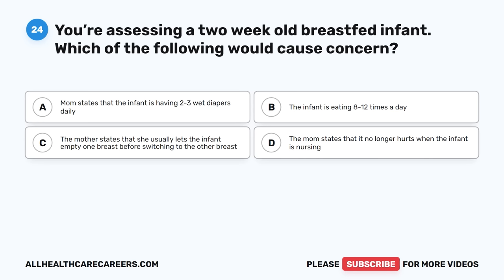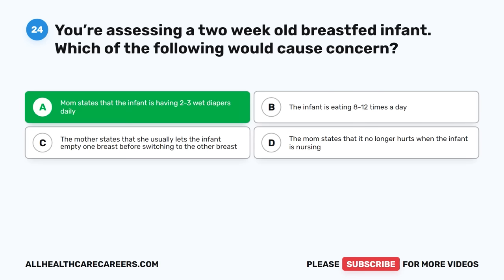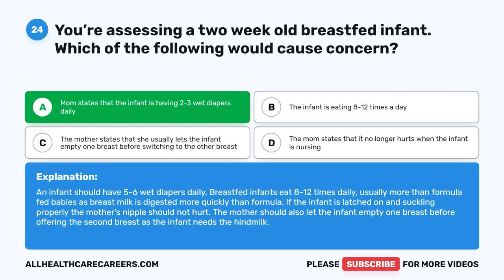Question twenty-four: You're assessing a two-week-old breastfed infant. Which of the following would cause concern? A. Mom states the infant is having two to three wet diapers daily. B. The infant is eating 8 to 12 times a day. C. The mother lets the infant empty one breast before switching to the other. D. The mom states it no longer hurts when the infant is nursing. The correct answer is A. An infant should have five to six wet diapers daily. Breastfed infants eat 8 to 12 times daily. If the infant is latched properly, the mother's nipple should not hurt. The mother should let the infant empty one breast before offering the second to ensure the infant gets the hind milk.